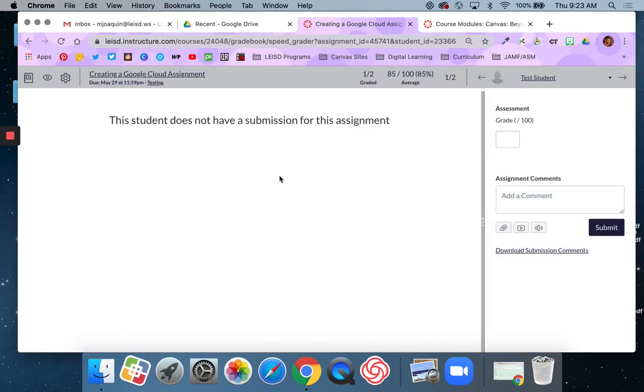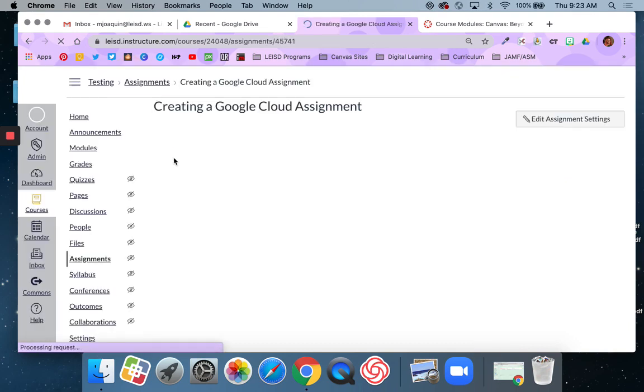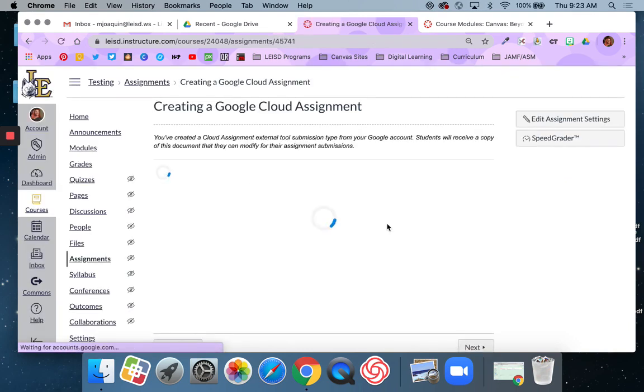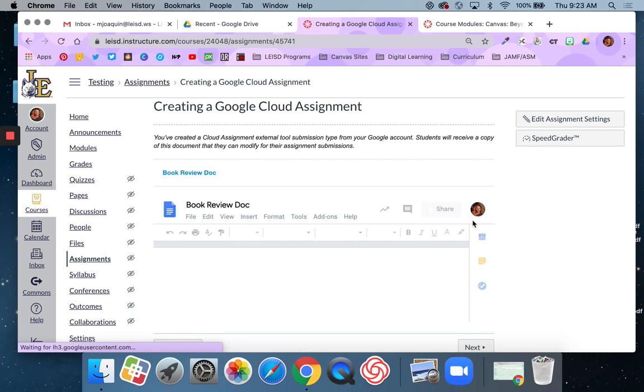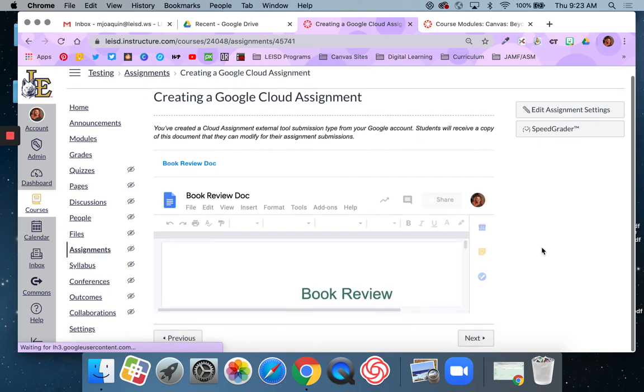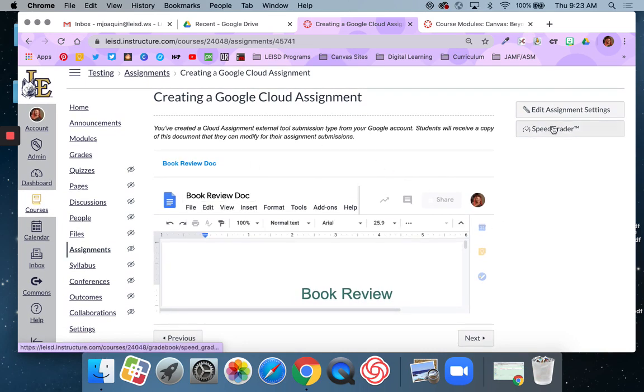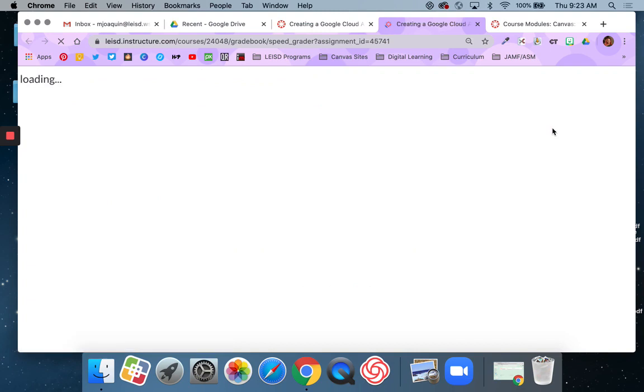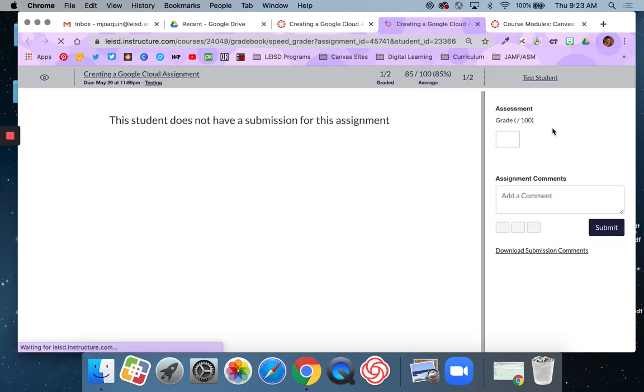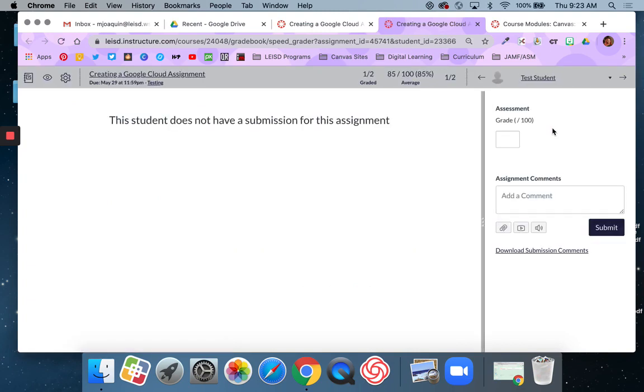And I can go back to view the actual assignment by clicking on the name. So here's the actual assignment that I gave the students. So if I need to do that, and then I can get back to SpeedGrader by hitting that button within the assignment. It does open up in a new tab, if you do it that way.